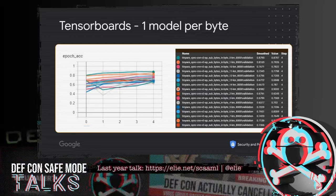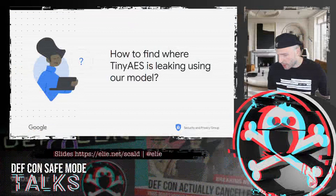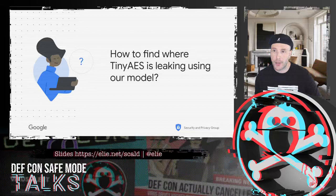Each model takes about 15 to 20 minutes to train — that's about 3 per hour, and with 16 to go, that's already about 5 hours of training time. So we don't want to overtrain with 20 epochs. Unsurprisingly, since TinyAES is not protected against side-channel attacks and our model is well optimized, we achieve high accuracy in a few epochs for all of them.